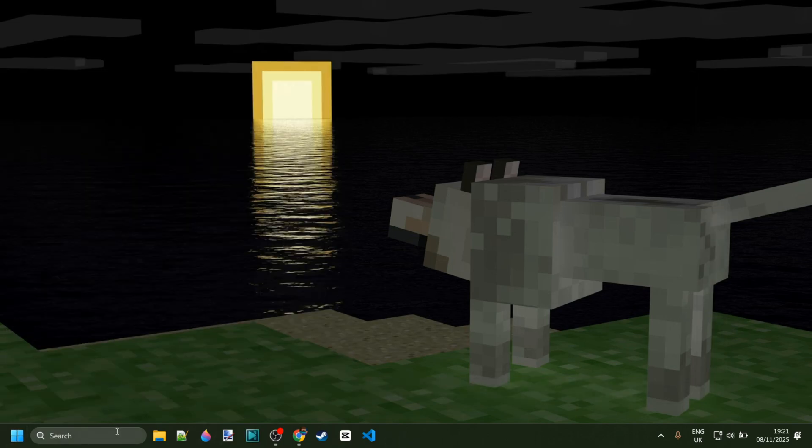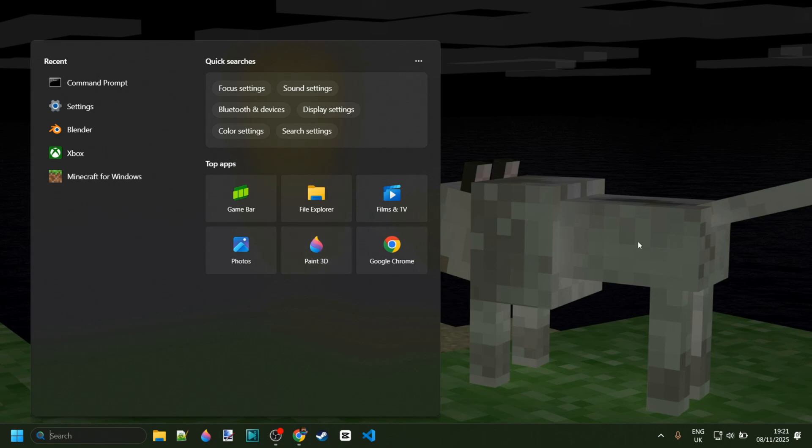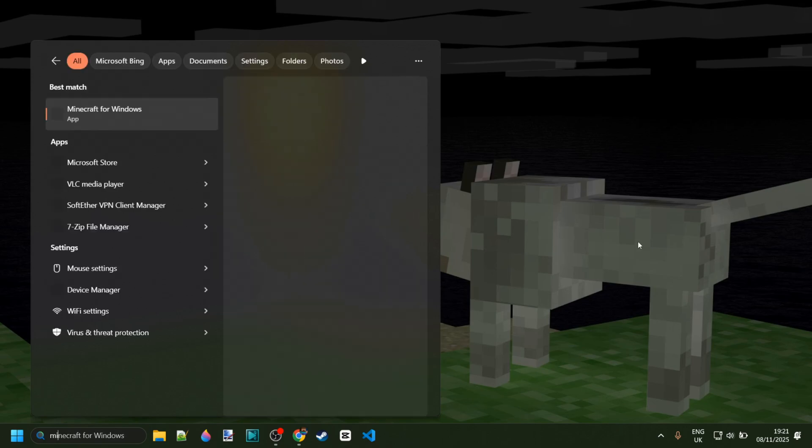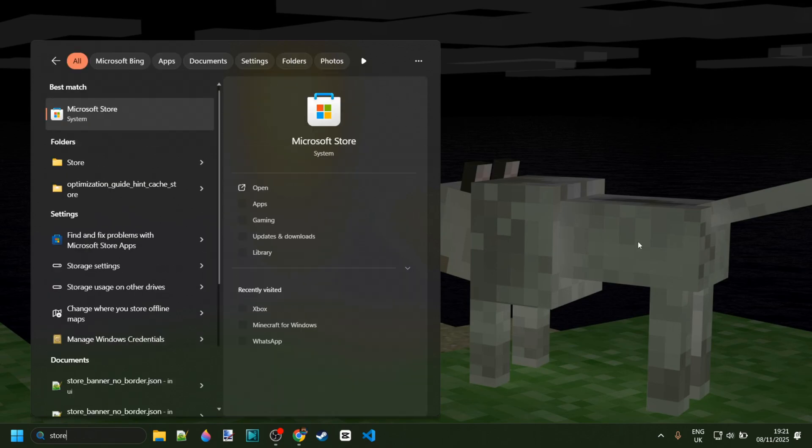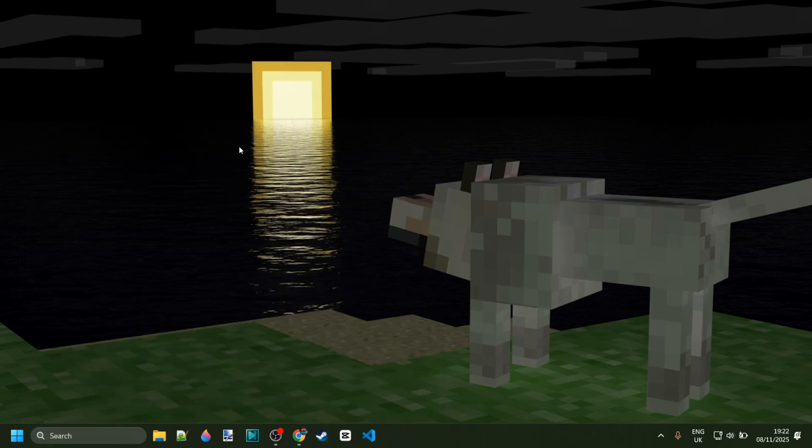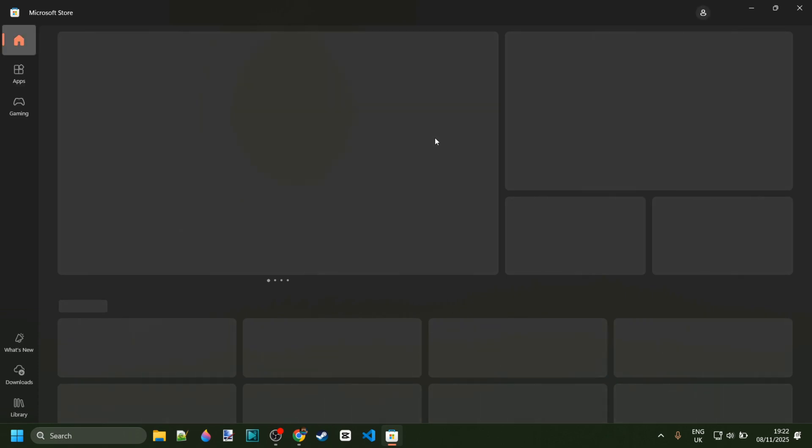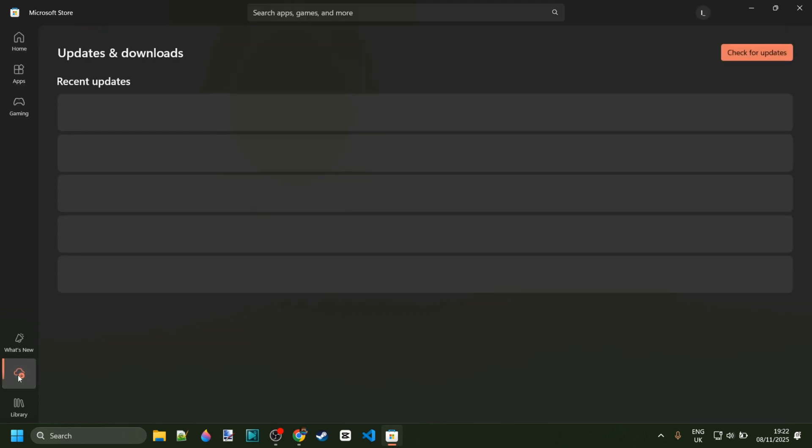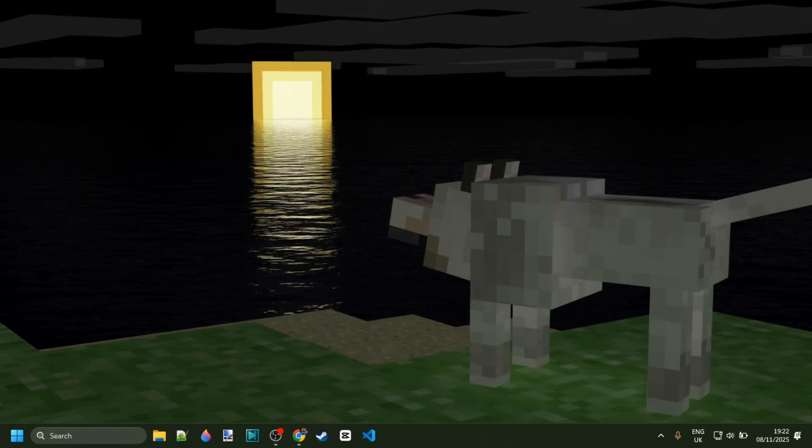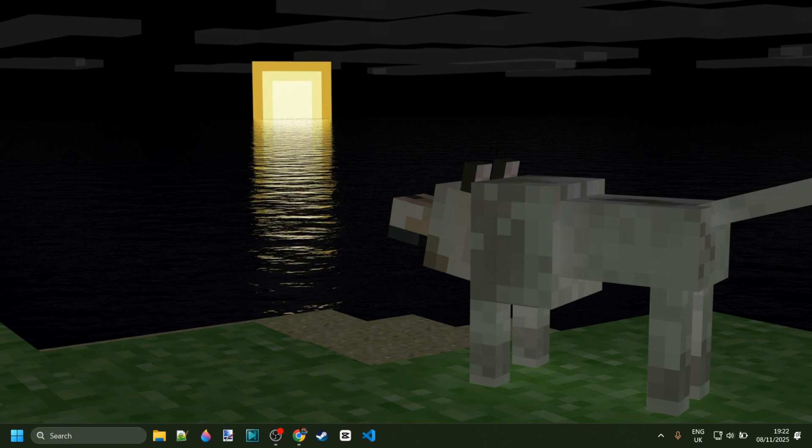And once you've done all of that, you should finally be able to once again open up the store right over here and then continue your downloads or whatever you were trying to install, and it should all hopefully be fixed now. At least this method does 100% work for Minecraft as I have experienced these issues myself too.